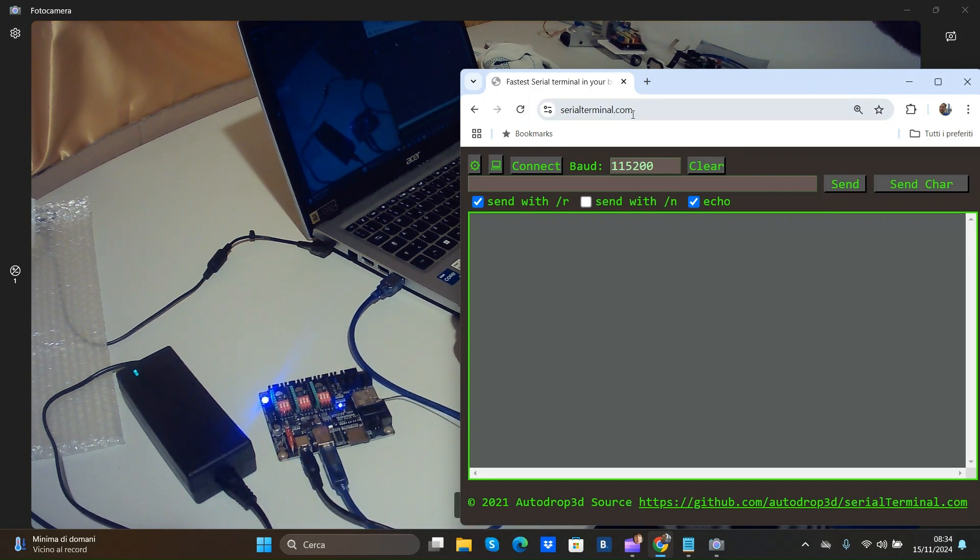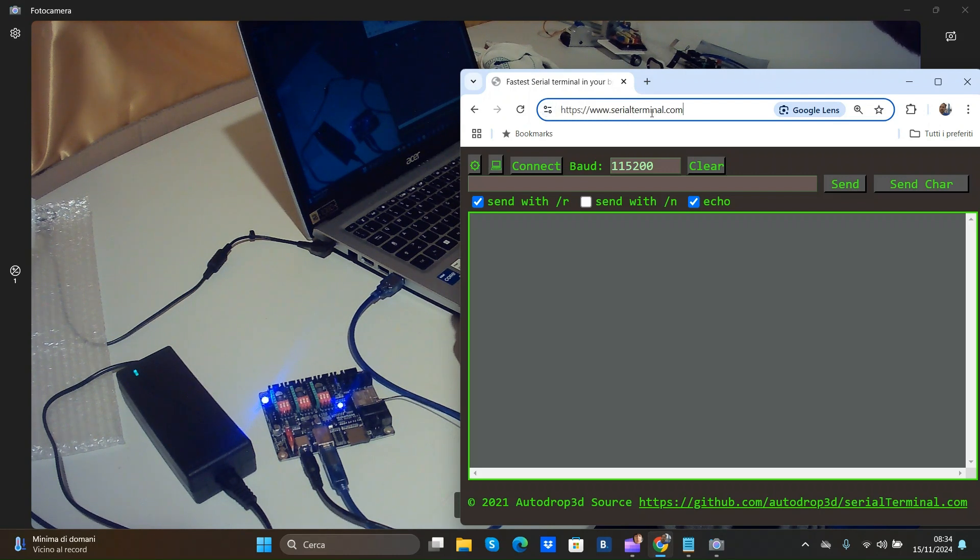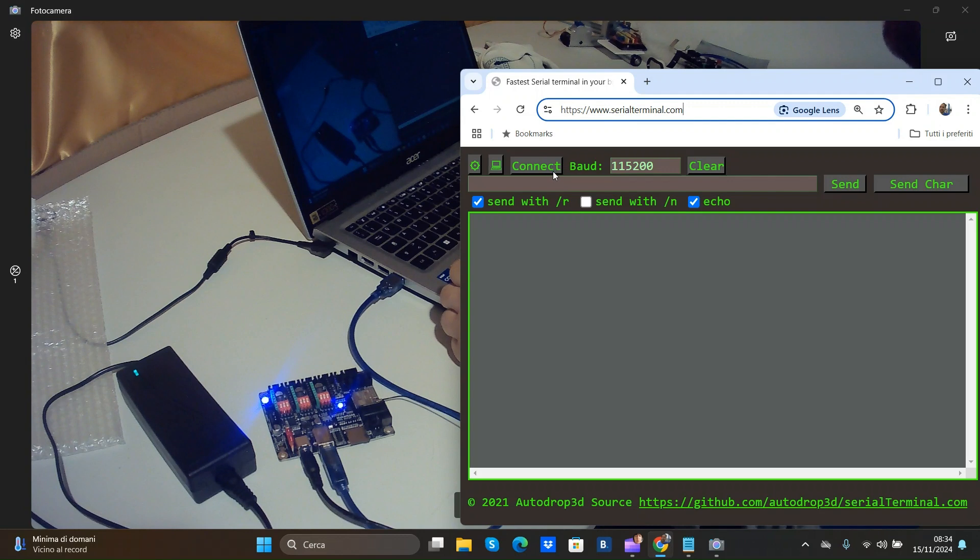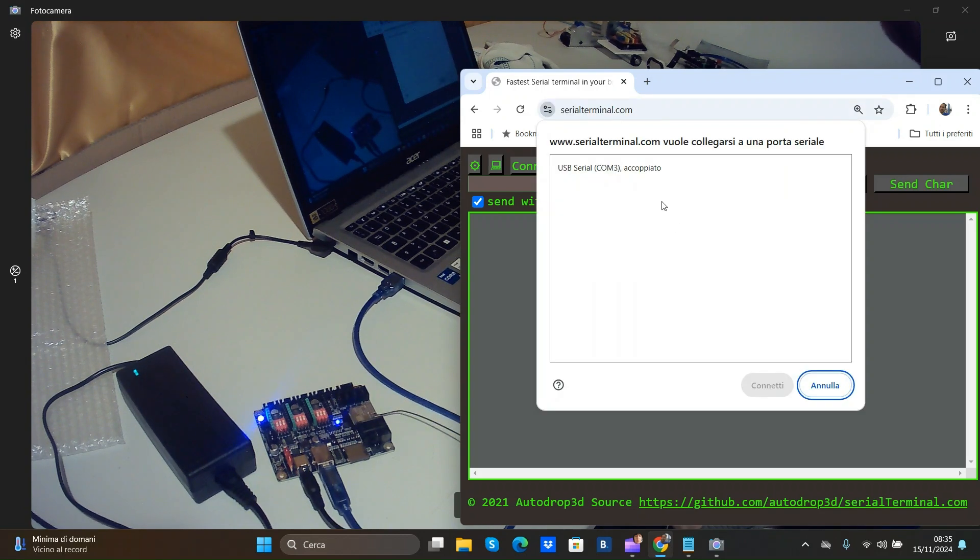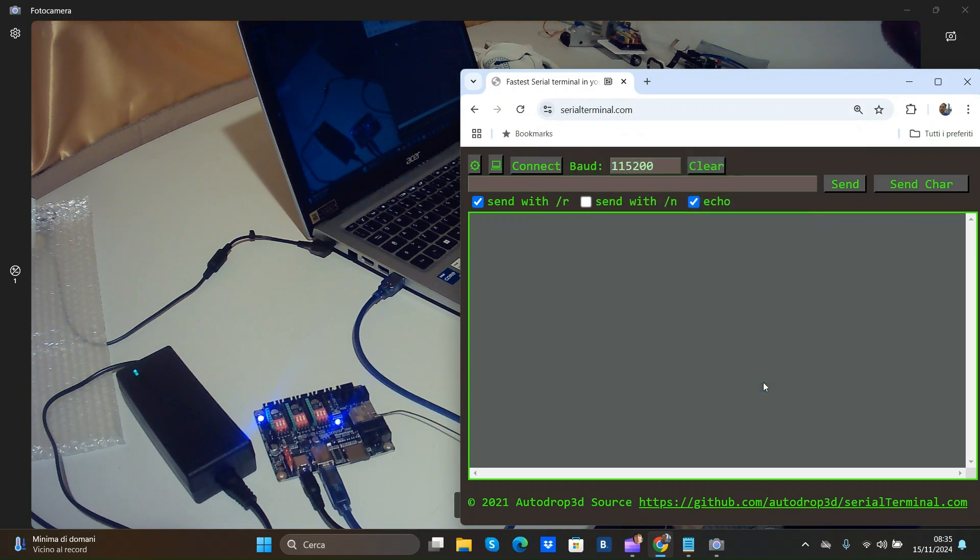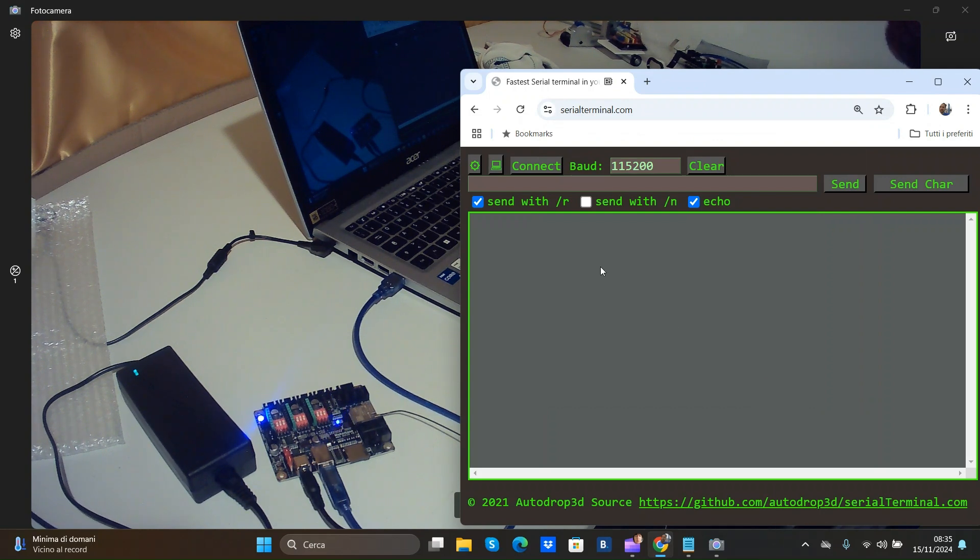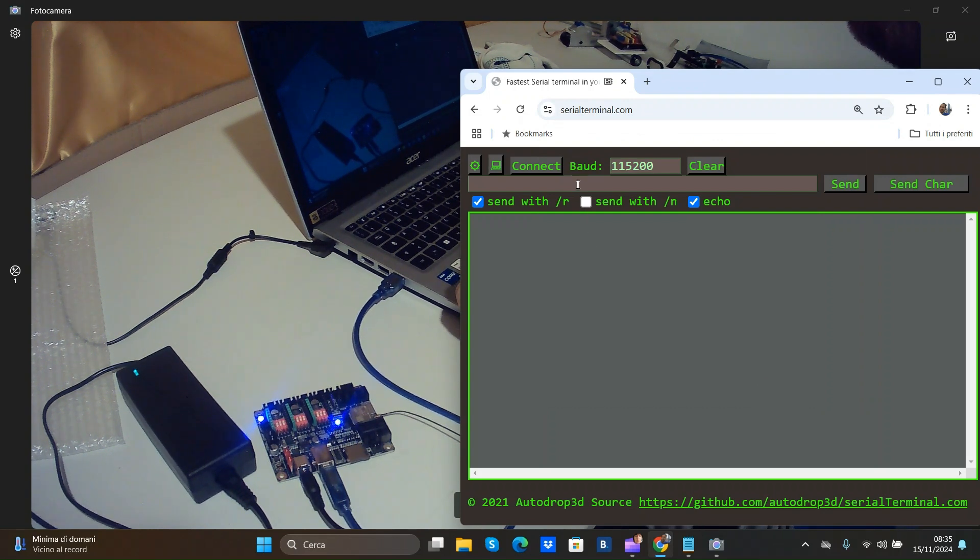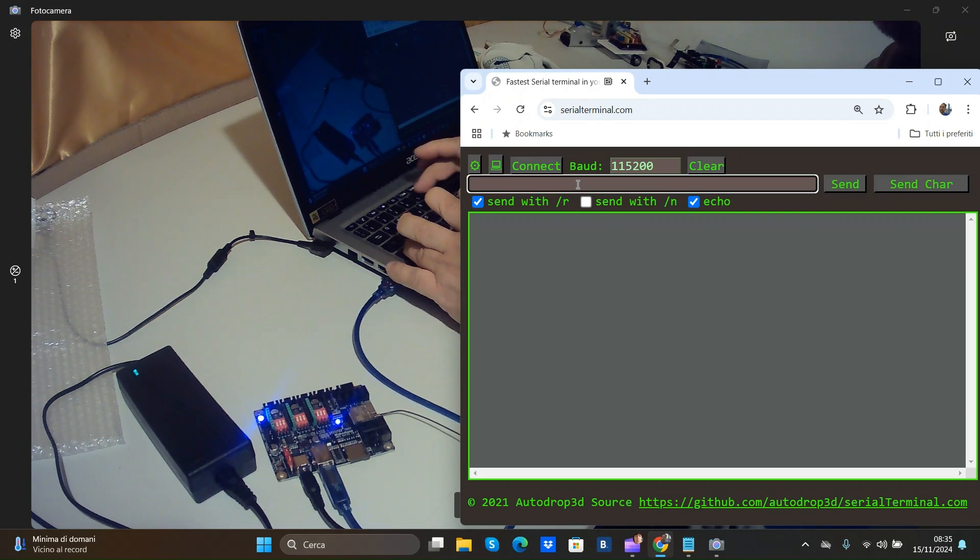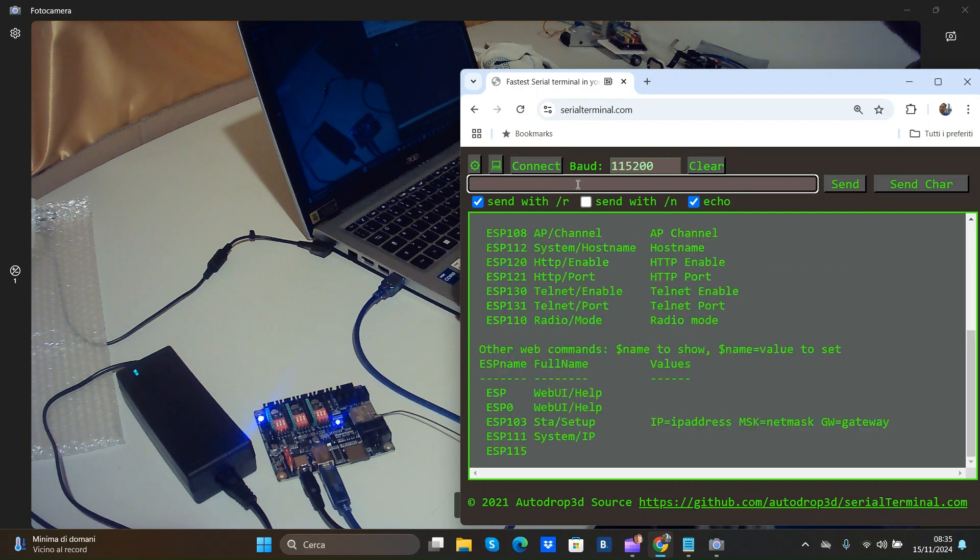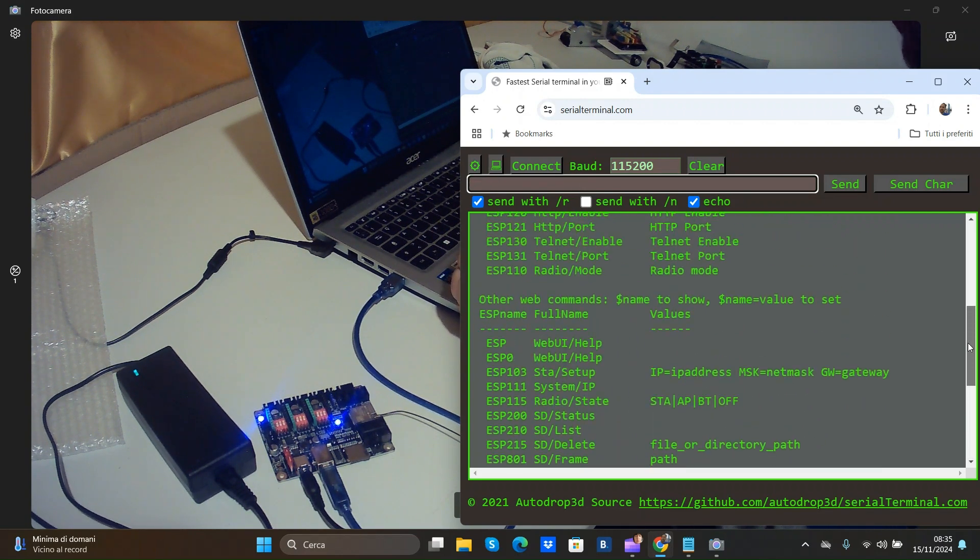So open serial terminal COM that is online and is free. And click connect. And not appear anything. But when I tap $ESP will see that appear all parameters of the board.